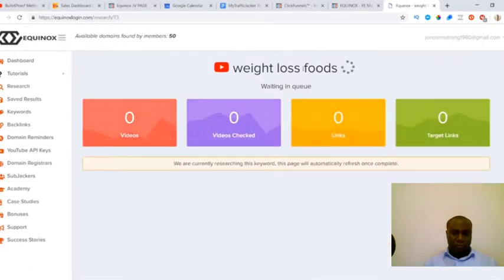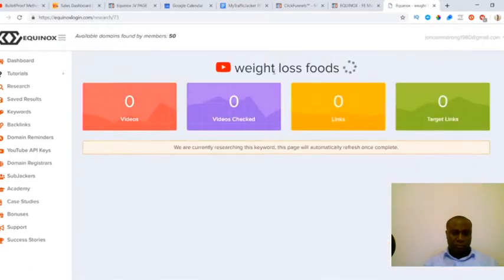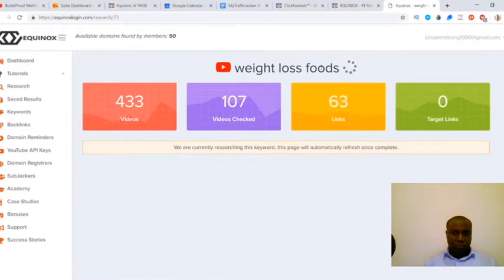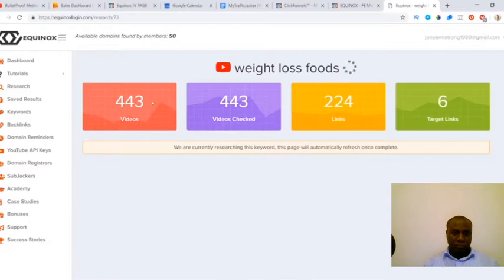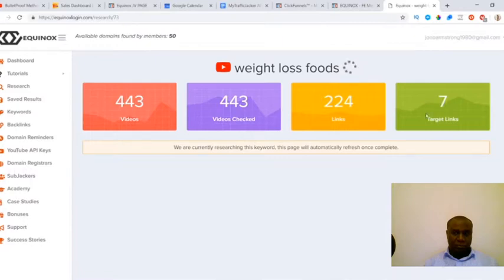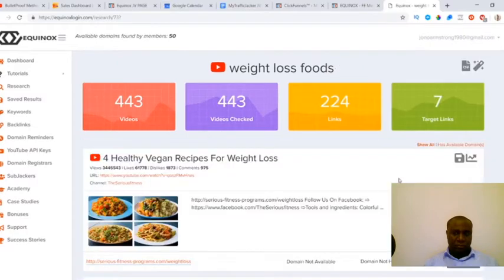This is going to start searching through all of the YouTube videos on YouTube that are to do with weight loss foods. You can see it's starting to populate. It's checked 443 videos so far - 443 videos available, 443 have been checked, 224 links have been scraped, and then there's seven target links. Once this is finished processing we'll be able to see the results down below. Okay, this is finished processing.